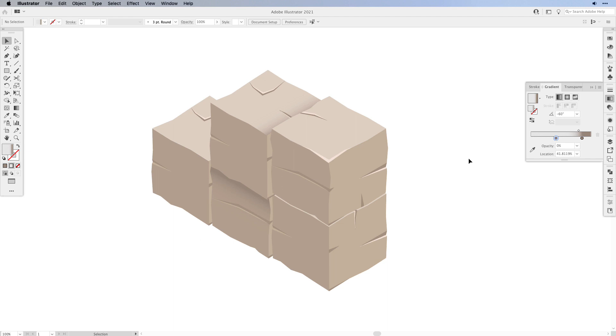And that's it — I just wanted to show you how you can create an isometric stone. There are many more ways to create isometric stones and rocks, but that will be in part 2. I'll see you then.